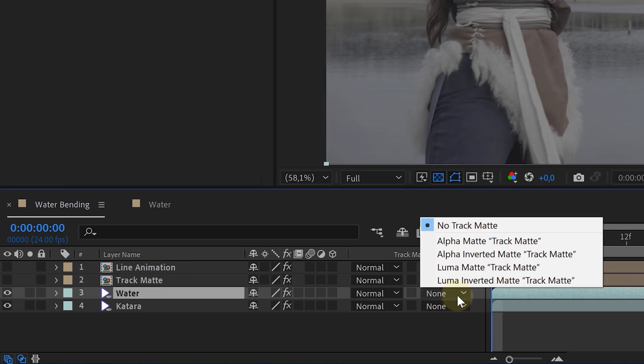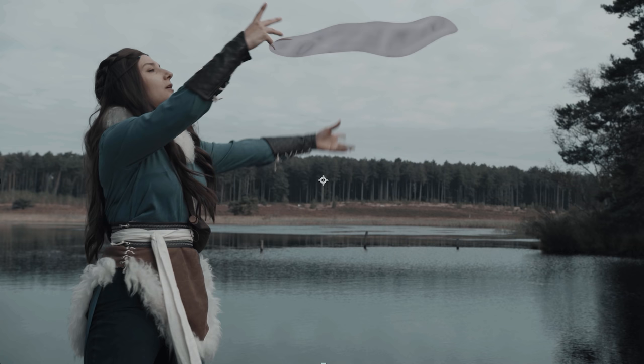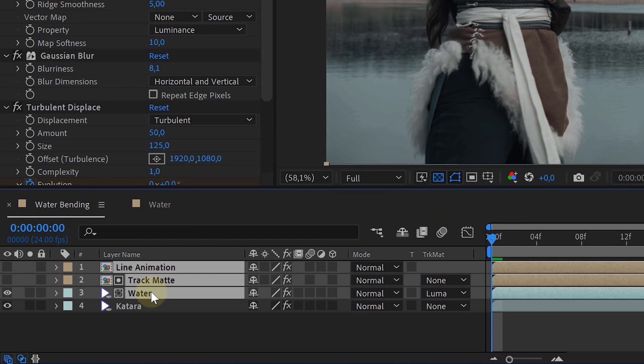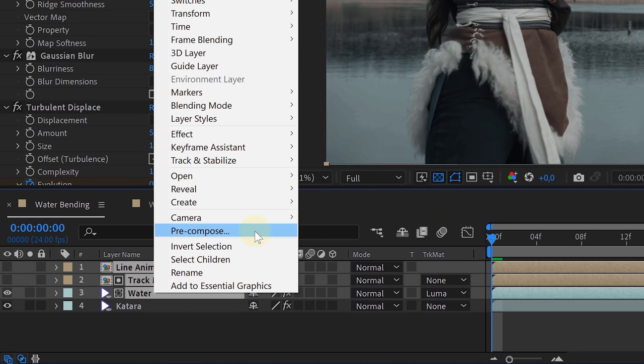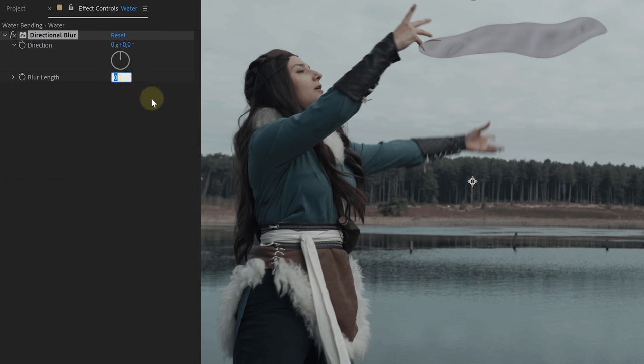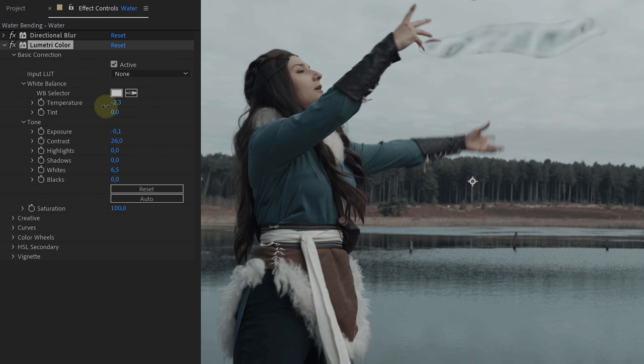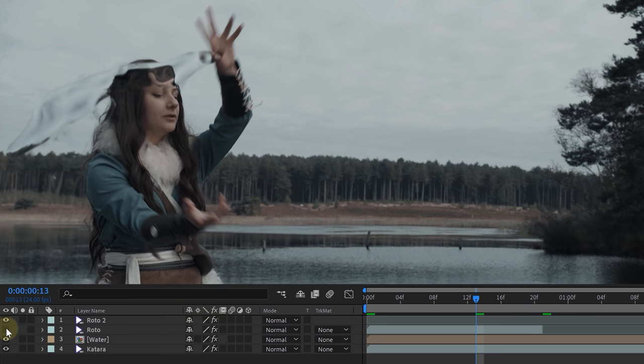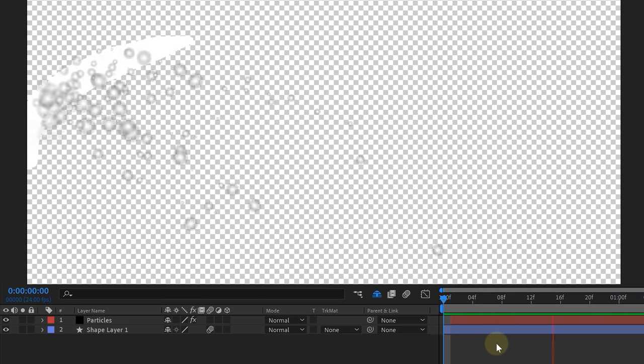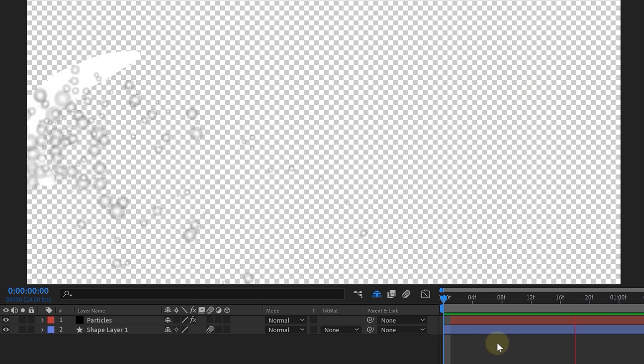Now we want to isolate the water to add motion blur and color grading. Change the blending mode of the Water layer to Luma Matte — it will use the Track Matte layer to remove everything except the water stream. Select the Line Animation, Track Matte, and Water layers and pre-compose them into one layer. Add a Directional Blur to the new pre-comp for motion blur, and use the Lumetri effect to match the water colors to the shot. Finally, rotoscope the talent and place her back on top of the water stream. Optionally, you can add stock clips of dripping water or a particle emitter inside the Line Animation layer — it will immediately adopt your water settings.